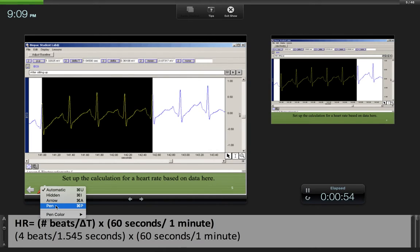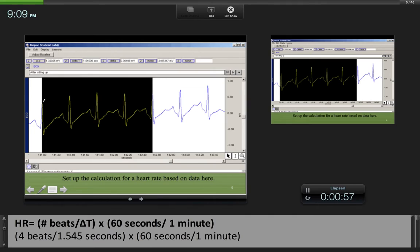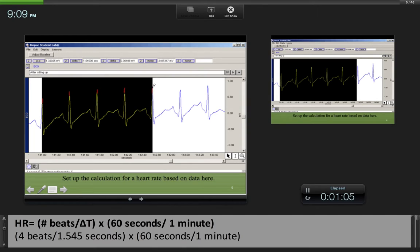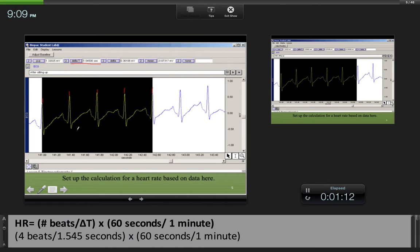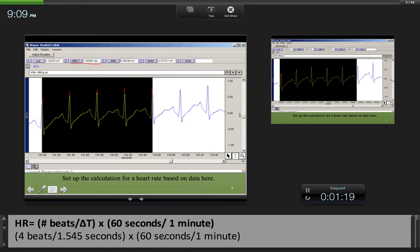We need to know the number of beats. We're going to go from a QRS peak to a QRS peak. That is one, two, three, four - we have four beats. And then delta T gives us the change in time that it took for those four beats to occur. We're going to set that up and then multiply that value by 60 seconds over one minute, and that'll leave us with our heart rate in beats per minute.